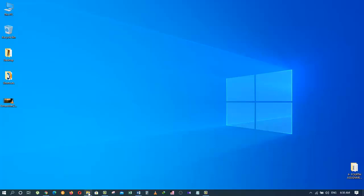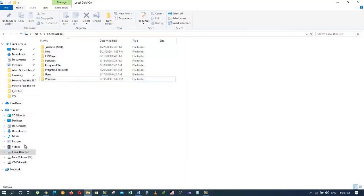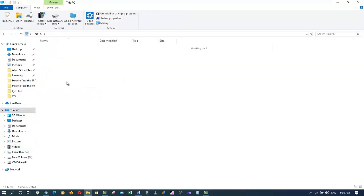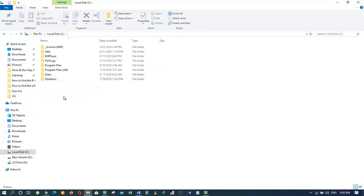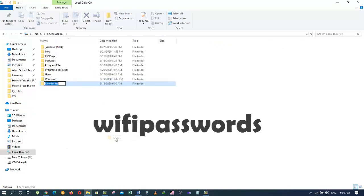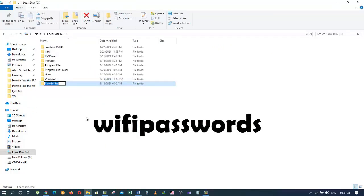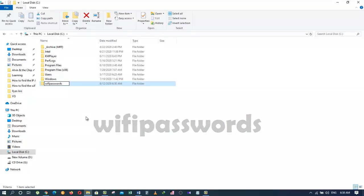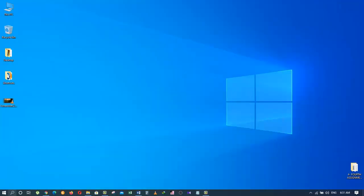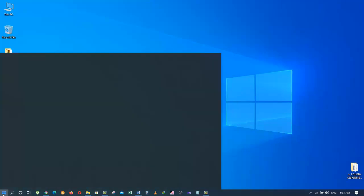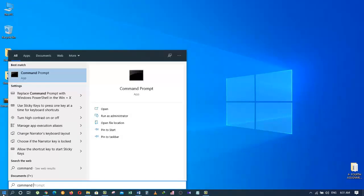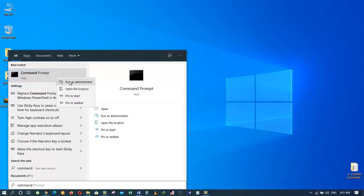First, open the file explorer, click on This PC, and then go to your C drive. Right click and create a new folder. Name your folder - I'm going to name it as WiFi passwords. Make sure you don't give any space between them. Now go to the search box and type command prompt, then open the command prompt as administrator.